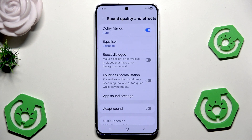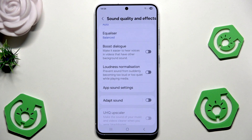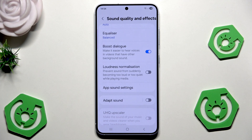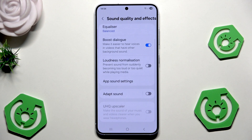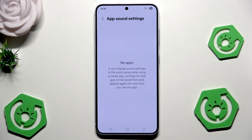Now we can go back from here and below we have more features. We have the boost dialog and we can enable that feature right in here. It will simply be easier to hear voices in videos that have other background sounds. Below we also have the loudness normalization — it prevents sound from suddenly becoming too loud or too quiet while playing media. You can also turn it on.